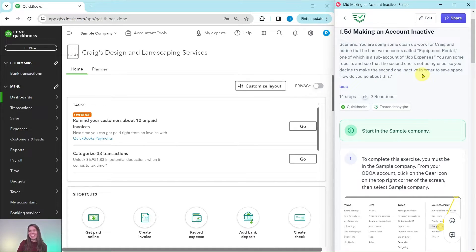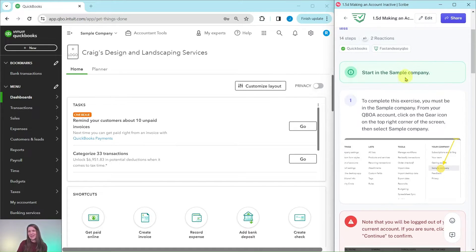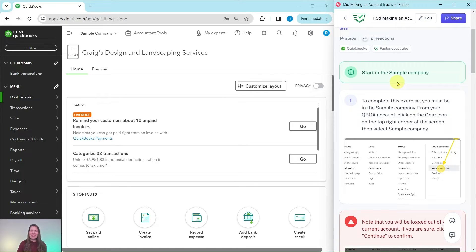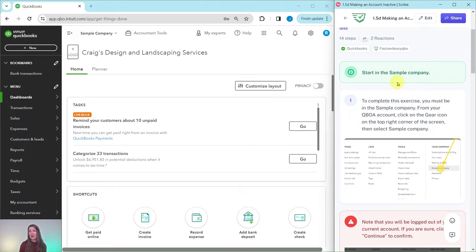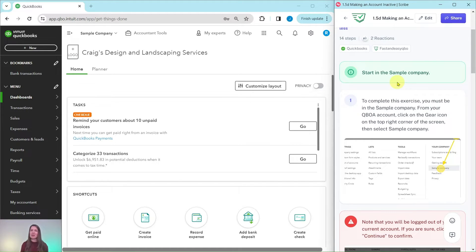Let's find out. You will need to be in the sample company to do this exercise. Now if you're not sure how to get into the sample company or get your own free QBOA account, be sure to click on the link below in the description.